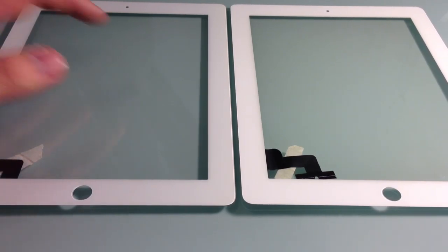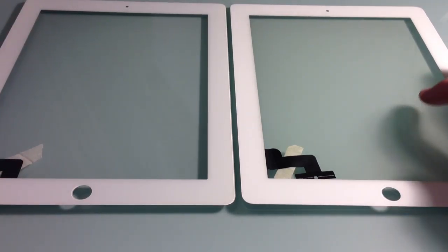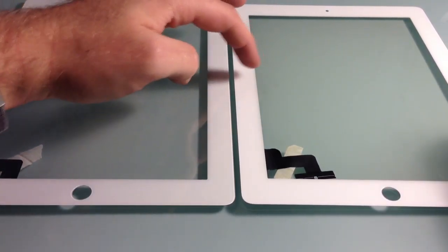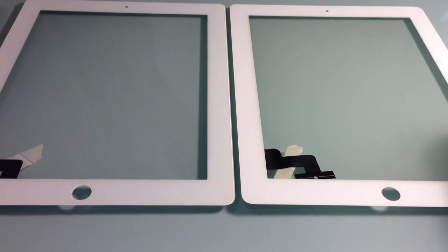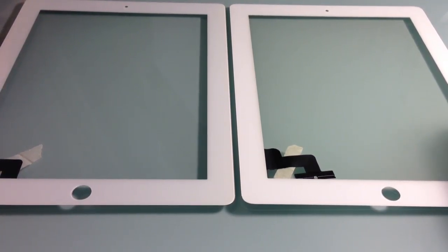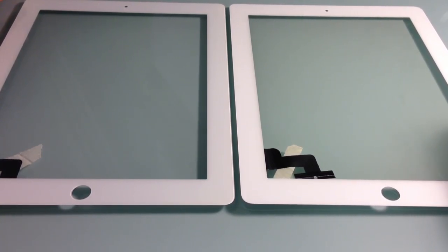First off, left here is copied, right here is OEM. You should be able to see that there is a little difference in the color. Copied is a little bit more gray and it's probably a little bit harder to tell on the camera but in person side by side there is a big difference.